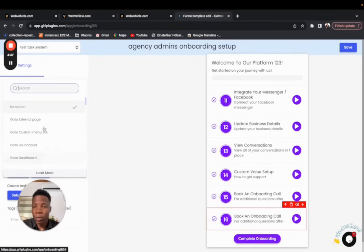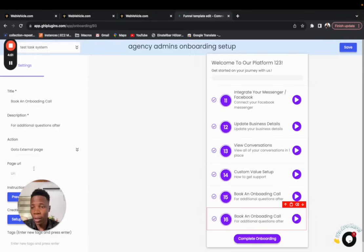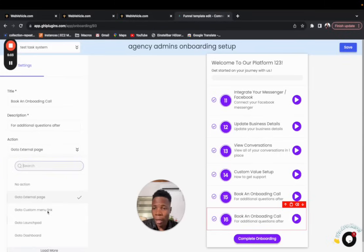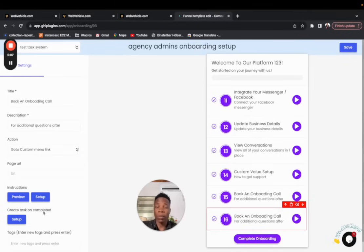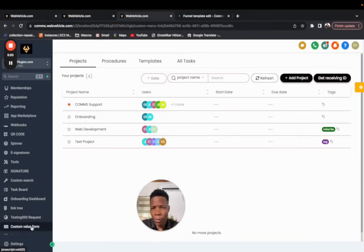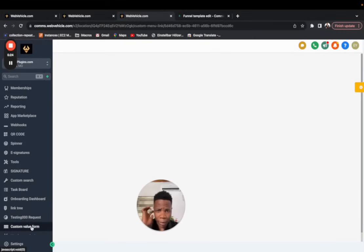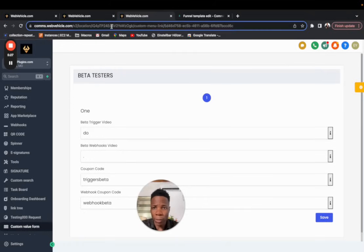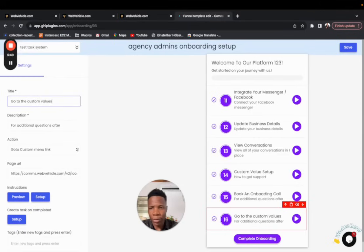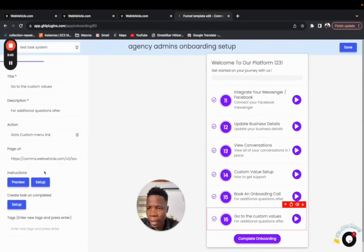The action defines what you want the step to do. There are many options: you can have it go to an external page — in that case, provide the external link. You can also have it go to a custom menu link, which is a popular one. For example, if you want it to go to a task board or a custom value form, copy that custom menu link and paste it in, then name it — like 'Go to Custom Values.'